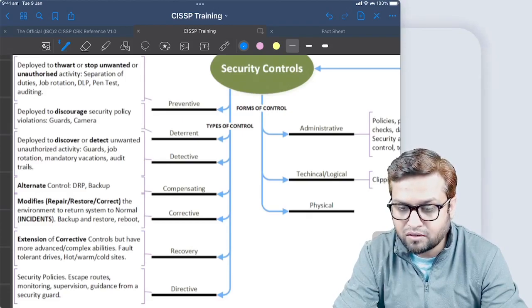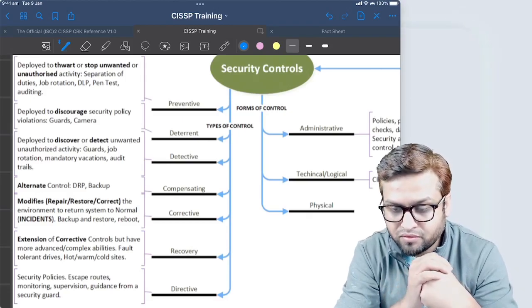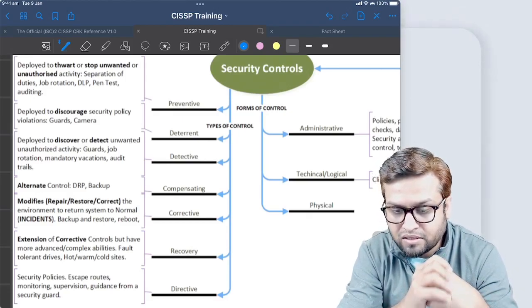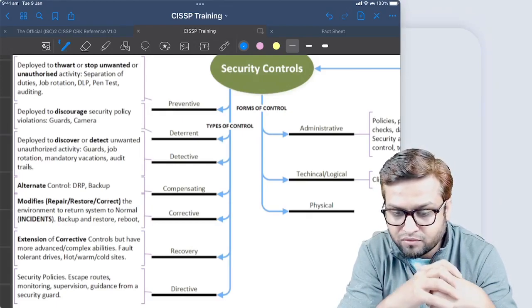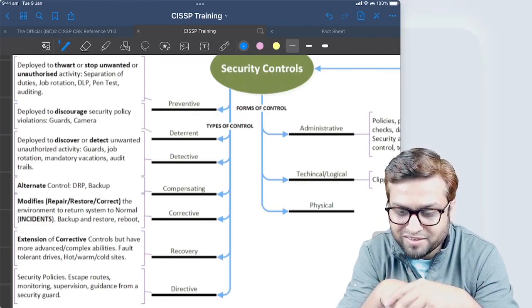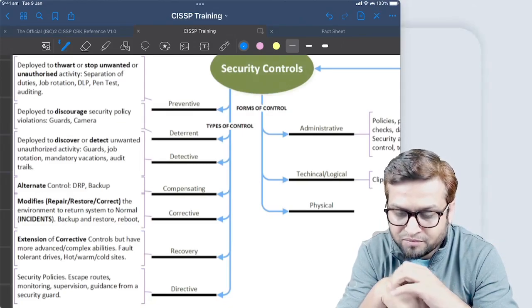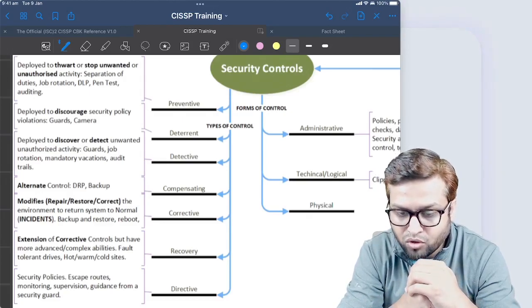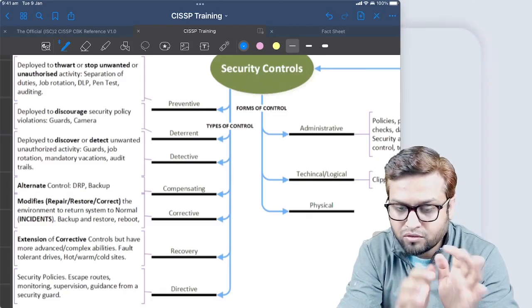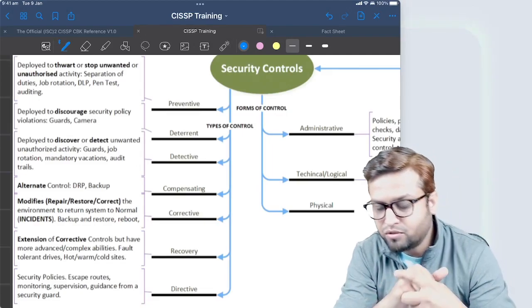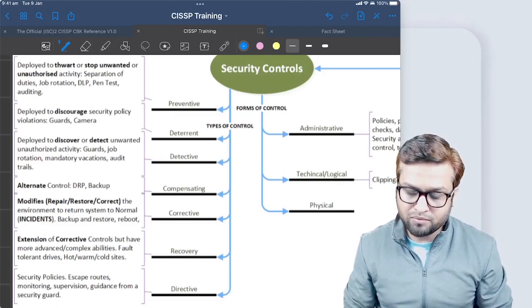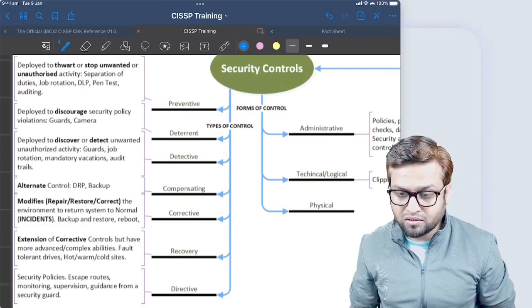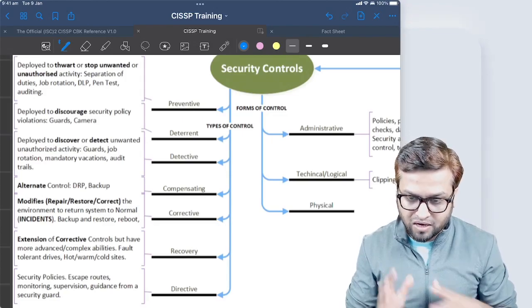Recovery control is also viewed in terms of the automated way a system can self-heal by itself. What are directives? Directive should be the first one before preventive because it's mostly in the form of administrative control - like security policies, escape routes, monitoring, supervision, guidance from a security guard. These are all directive controls. I hope this tree will help you have a mental map to understand these forms and types of control. The more you practice questions on this topic, the more insight you will get.